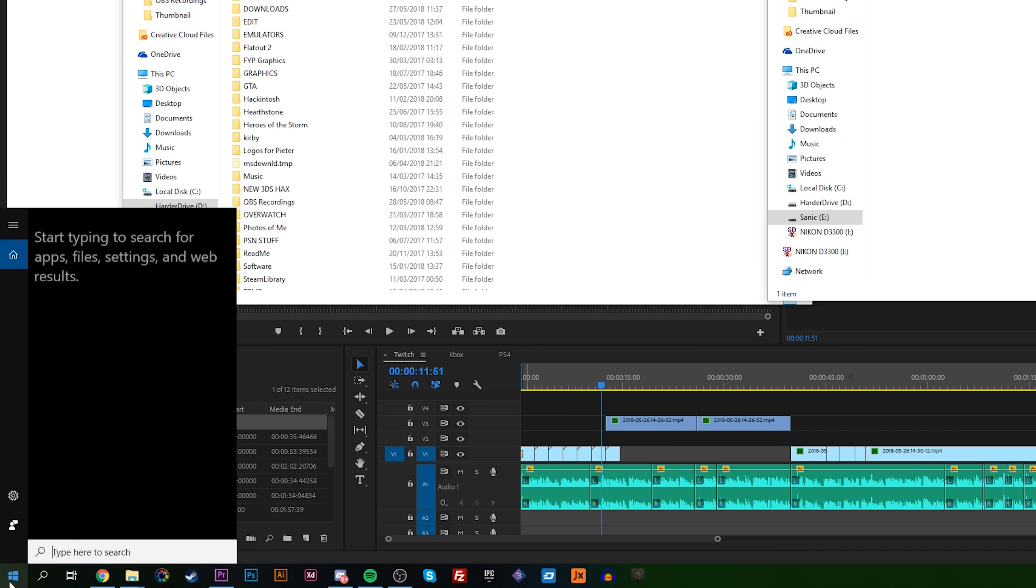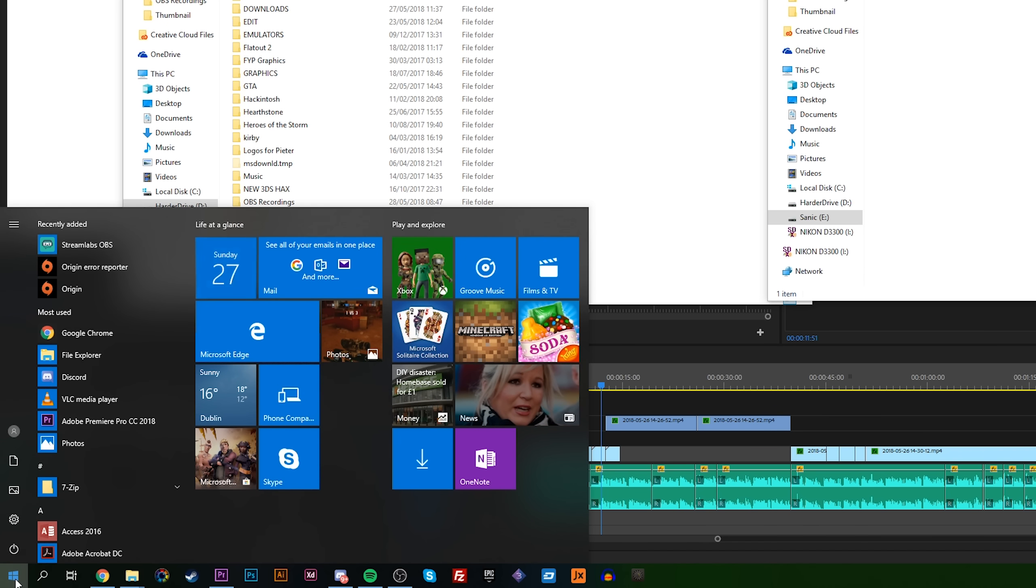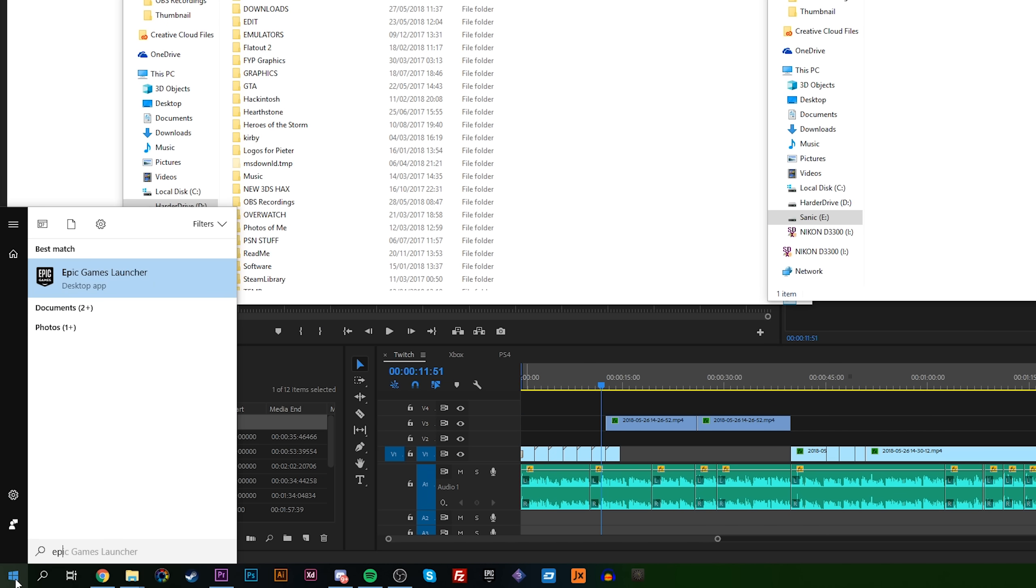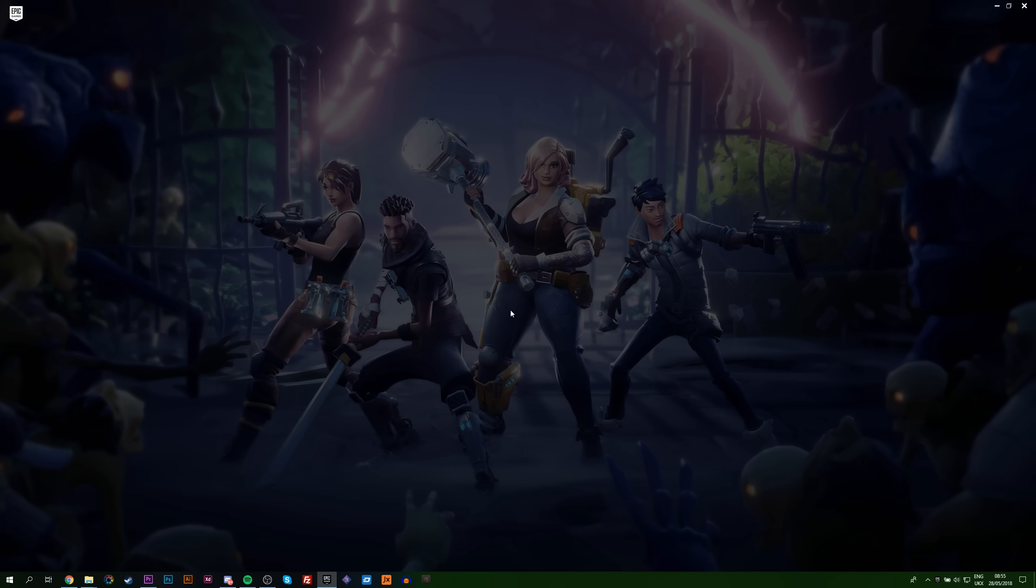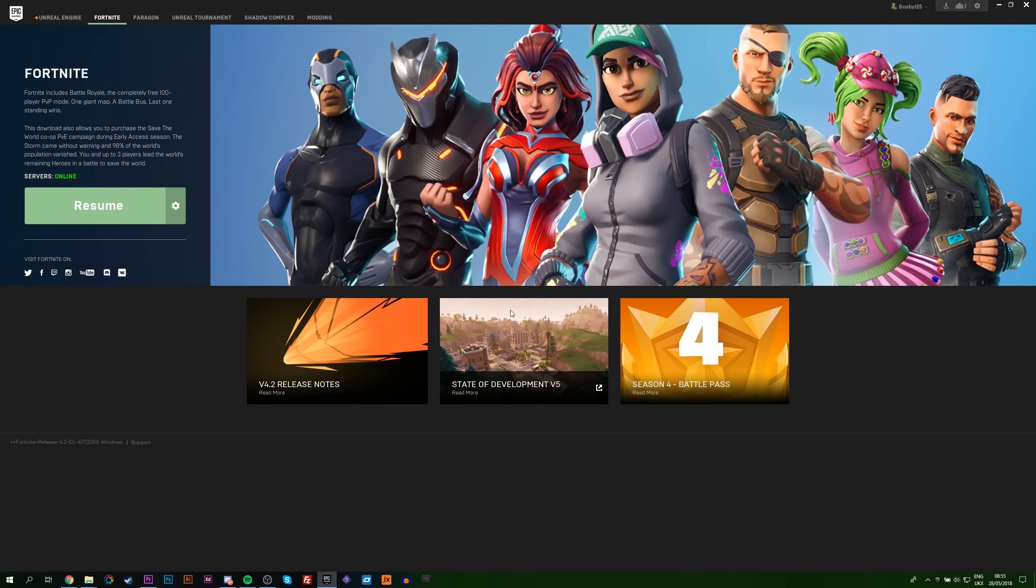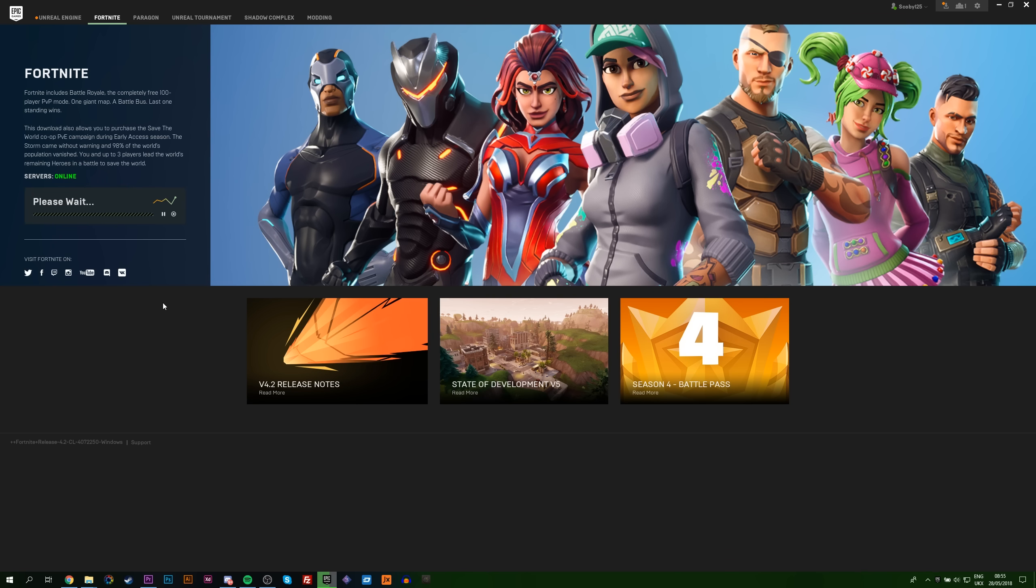From here, what you want to do is click your Windows key and we're going to reopen the Epic Games launcher. Let this launch up. You want to go back to Fortnite and then you want to click resume on the application. From here, what Fortnite is going to do is verify the current installation or the current folder that's there that the game thinks we just downloaded. This can take some time depending on the hard drive. This took me about five minutes.